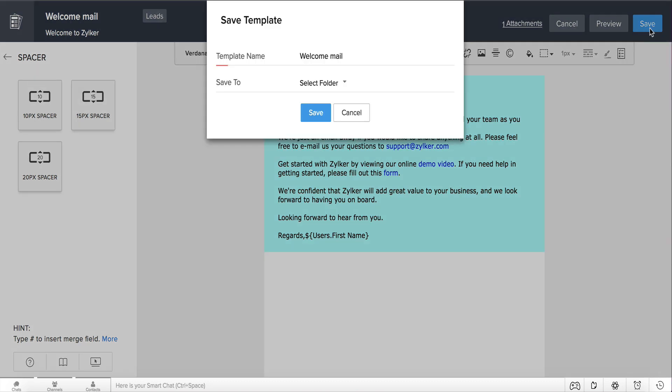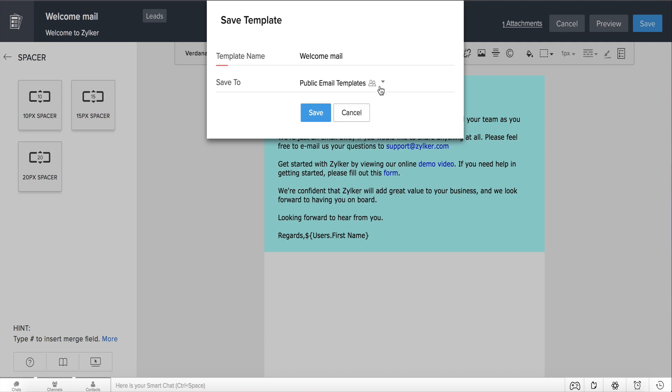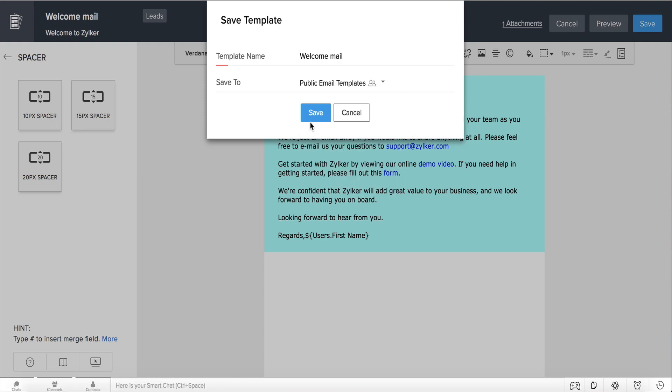In the Save Template window, choose a folder in which you want to save this template. Choose the Public Email Templates folder if you want this template to be accessible to all users. You could also create a folder and share it with a set of users or profiles from right here. Click Save. Your template is now saved successfully.